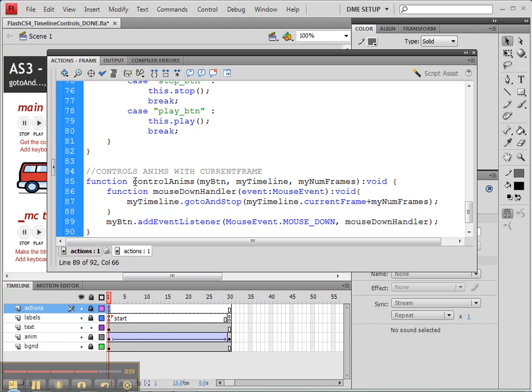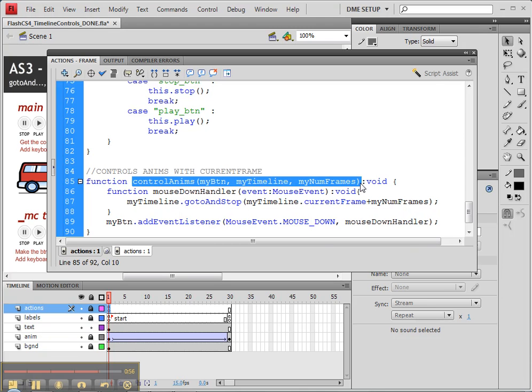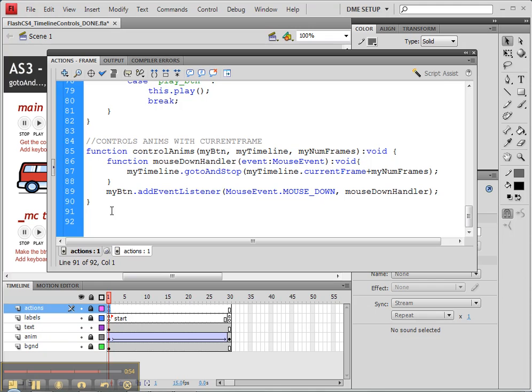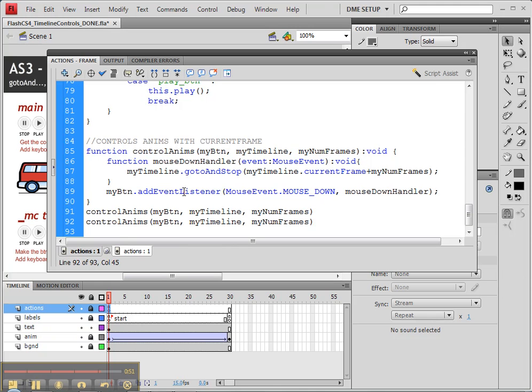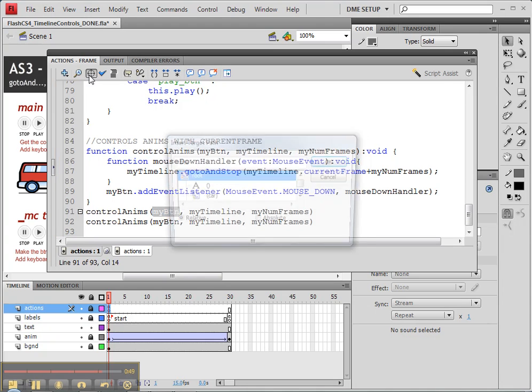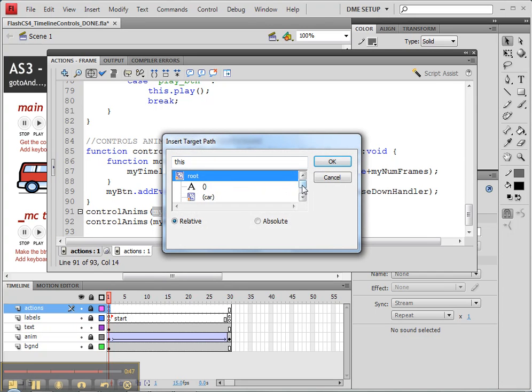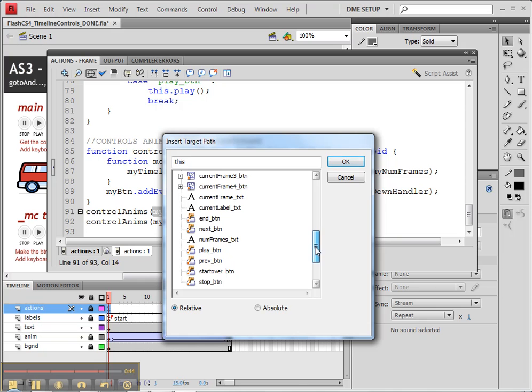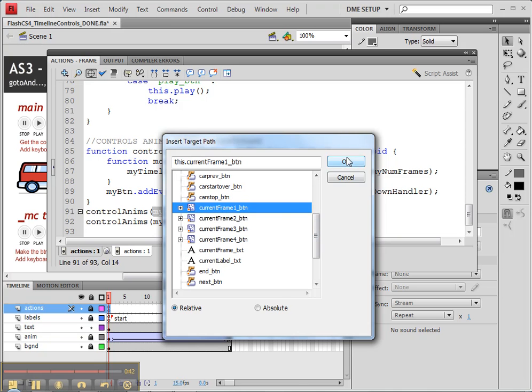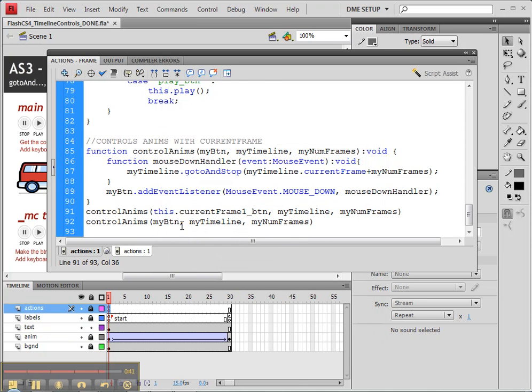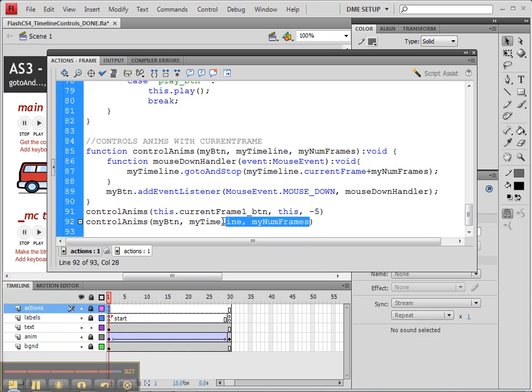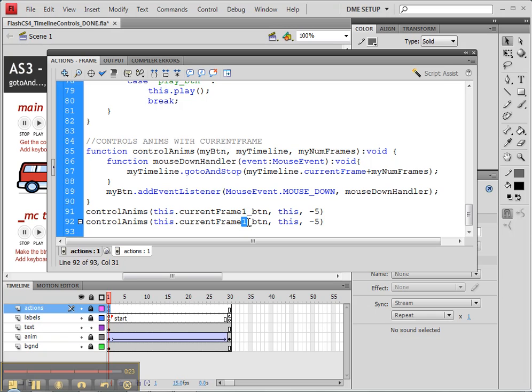Now we need to invoke that function and we'll do that by copying the controlAnims, pasting it underneath. And I'll paste it twice because I know what I'm going to do is first use the first button that we have there, which is going to be the currentFrame1Button. Then it's going to control this, which is the current timeline. And we're going to go minus five on the first one because that one does negative. Then I'm going to just copy all of that and change it to my currentFrame2Button. And that will go plus five, so I can just take off the minus.